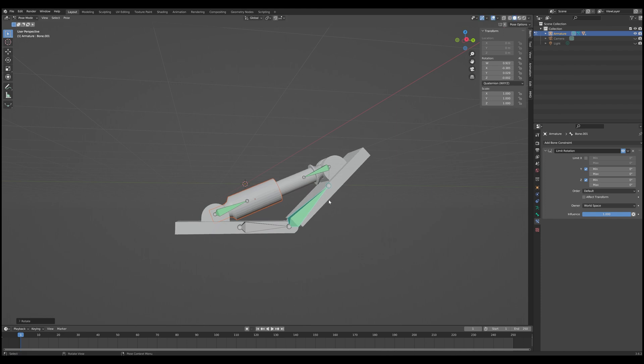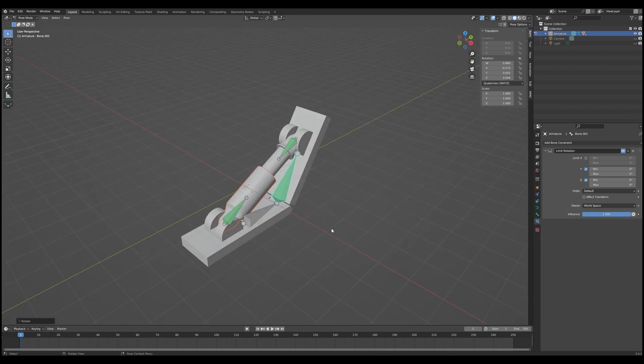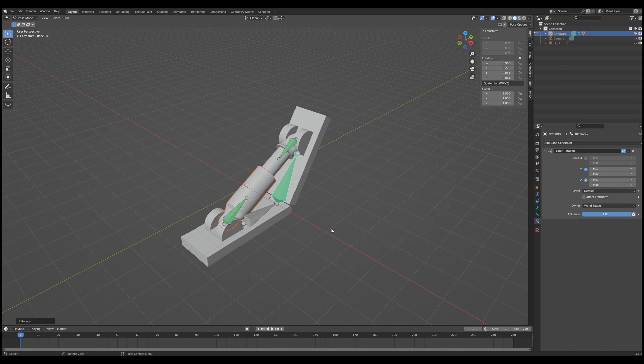It makes it a lot easier to work with because now there's no way we can accidentally rotate it this way or this way. And that, ladies and gentlemen, is how you build a really basic piston rig in Blender. Now all we have to do is build the rest of it.